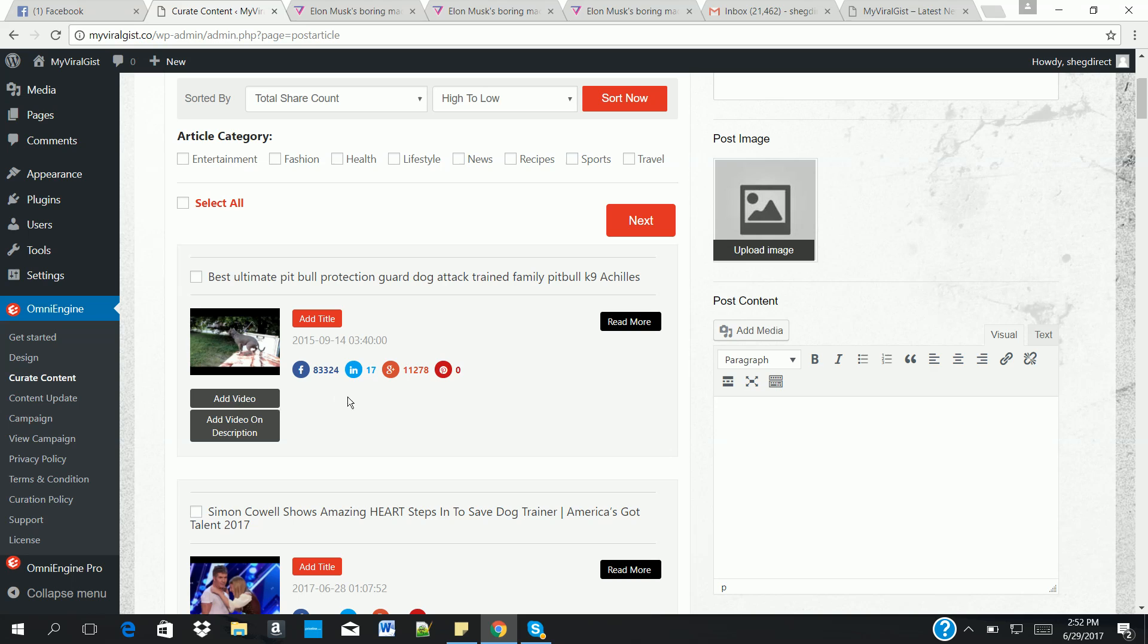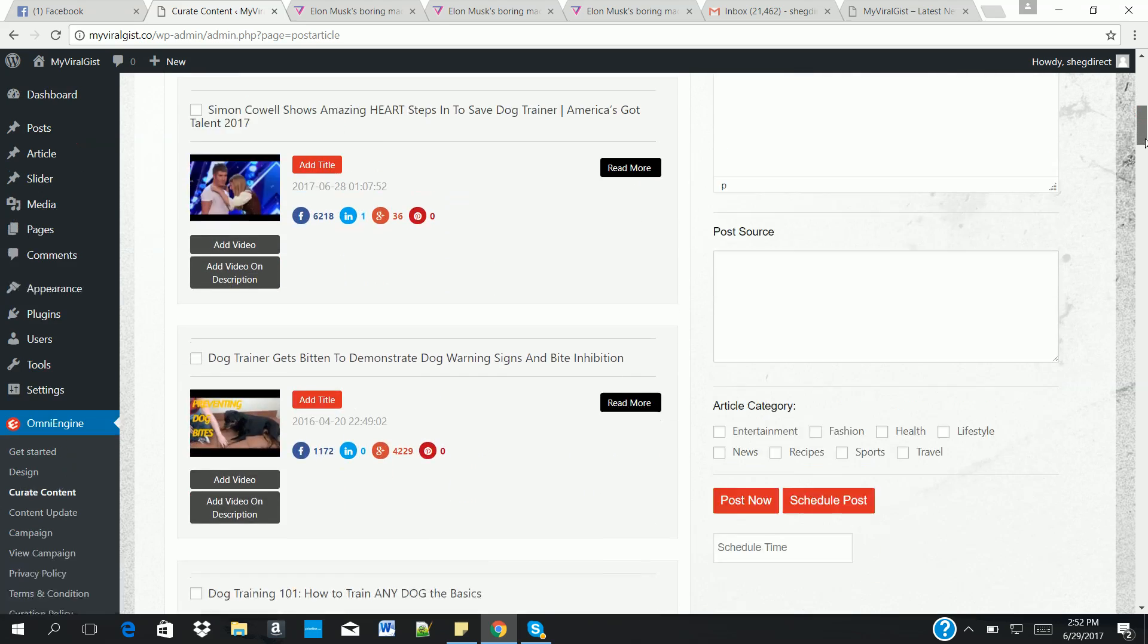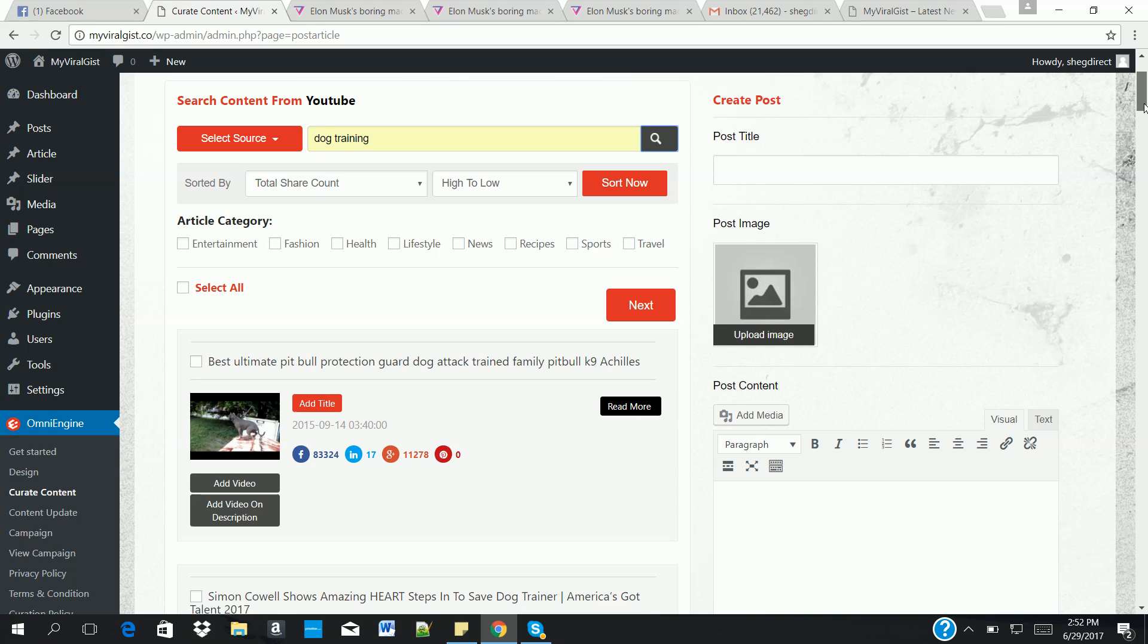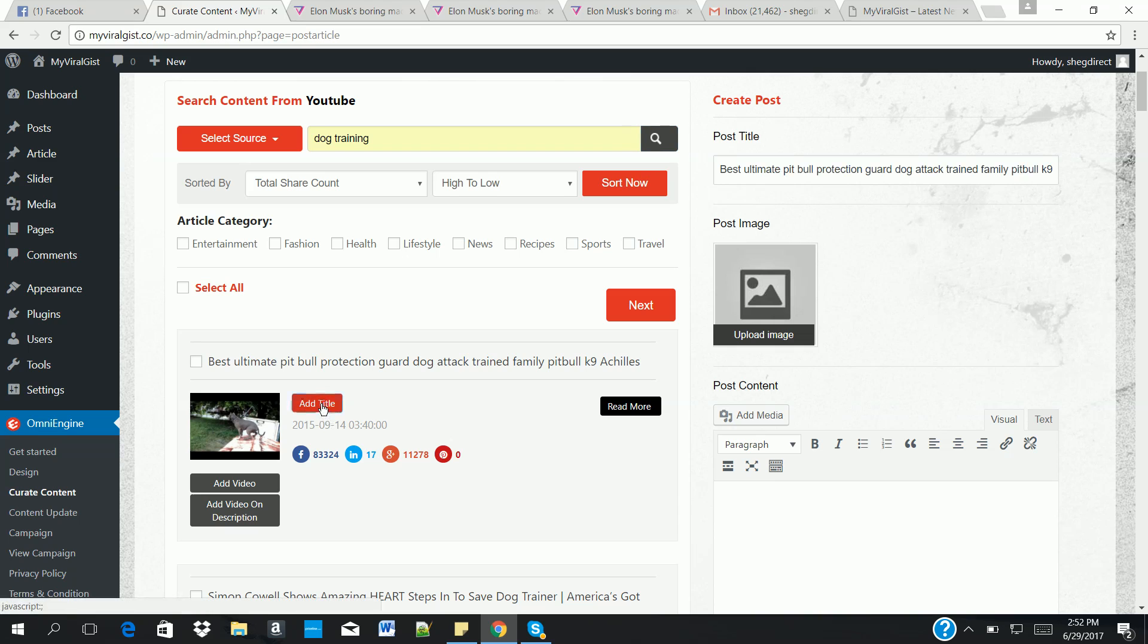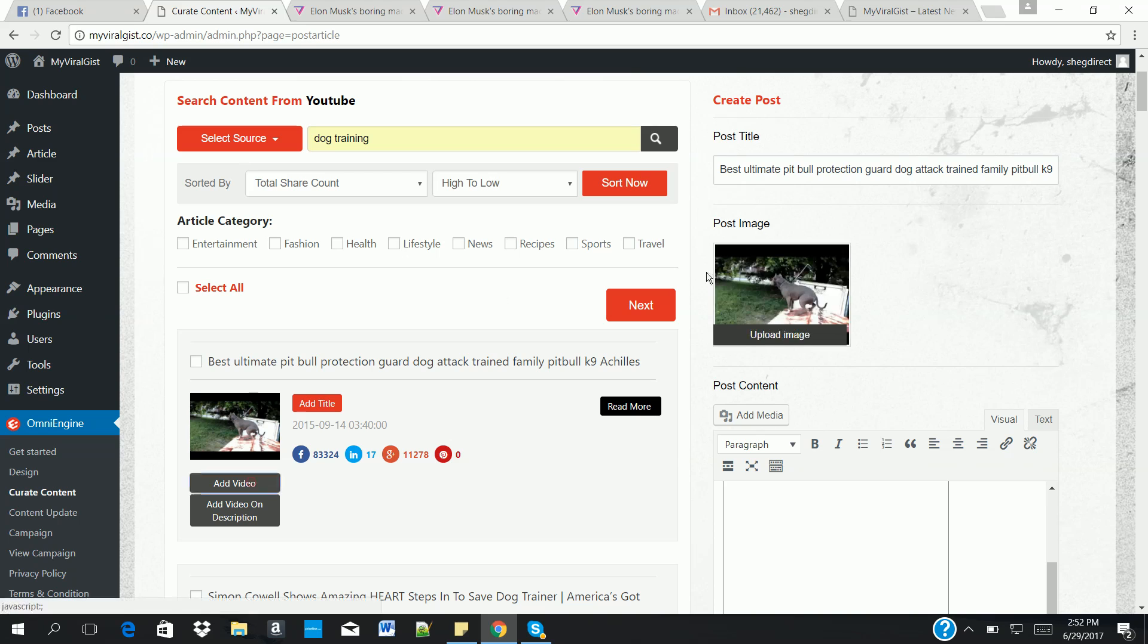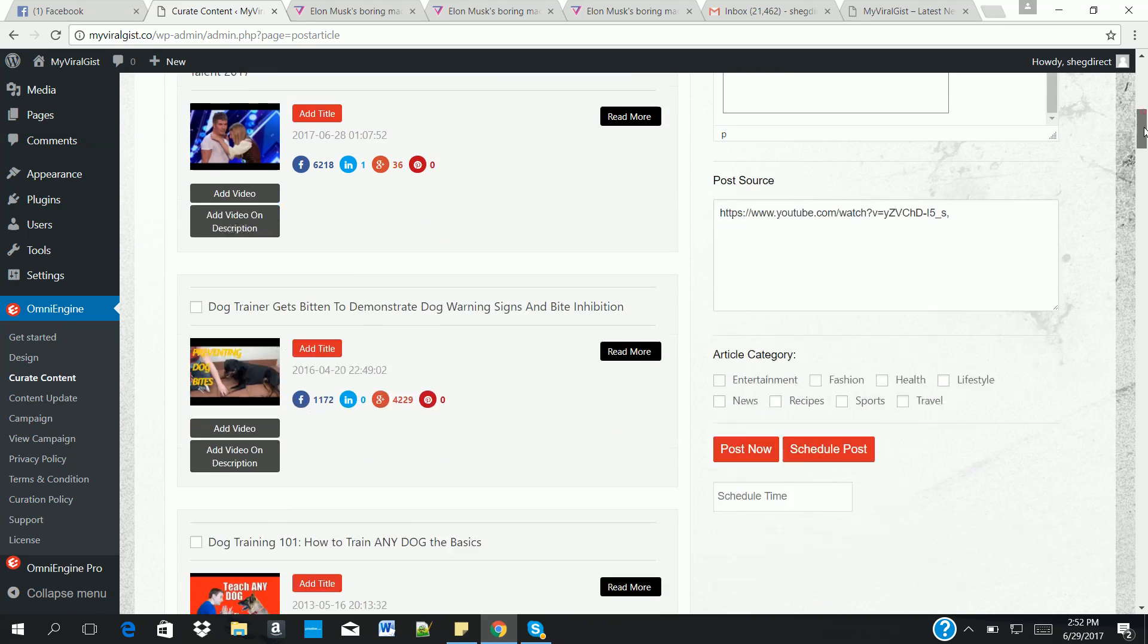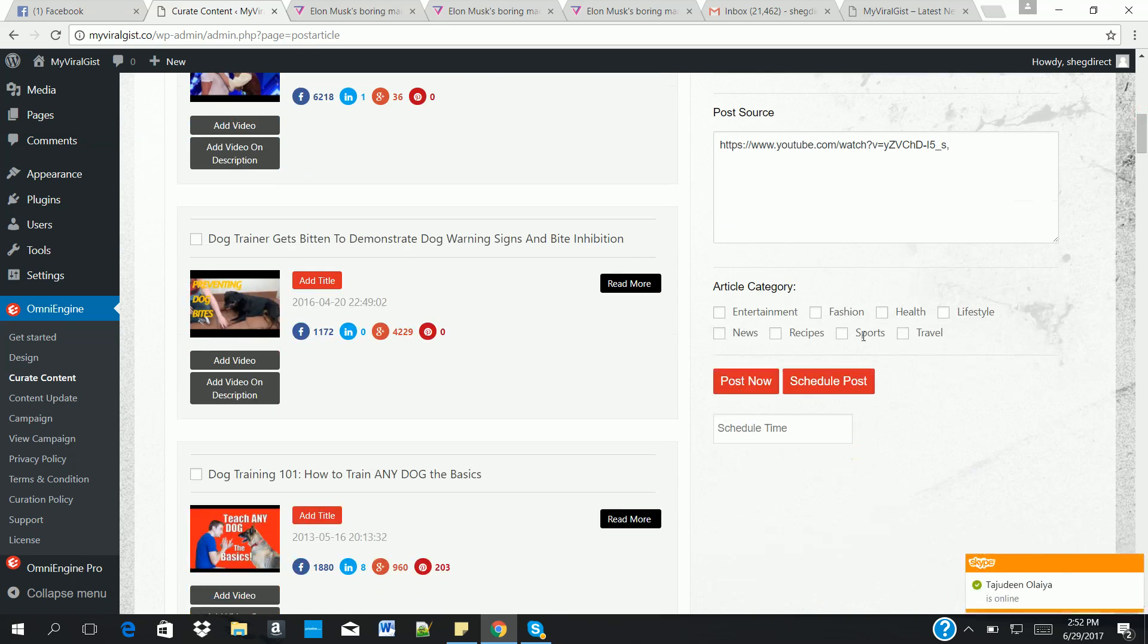On dog training you can see 3,000 shares. You scroll down a little bit - 6,000, and a lot of them like that. So you can decide to create content, create a video, a viral video content. You can add a title. You can see the title is there automatically. Add the video in description, then add video in the post image to generate an image format for the post image. Then the next thing, you add a few content. You select the category and click on post.